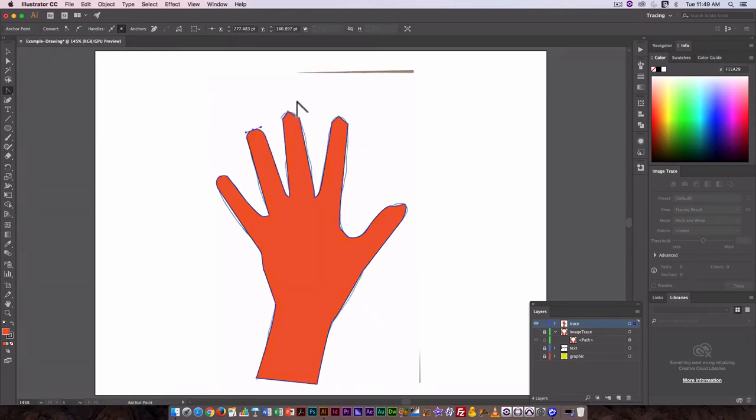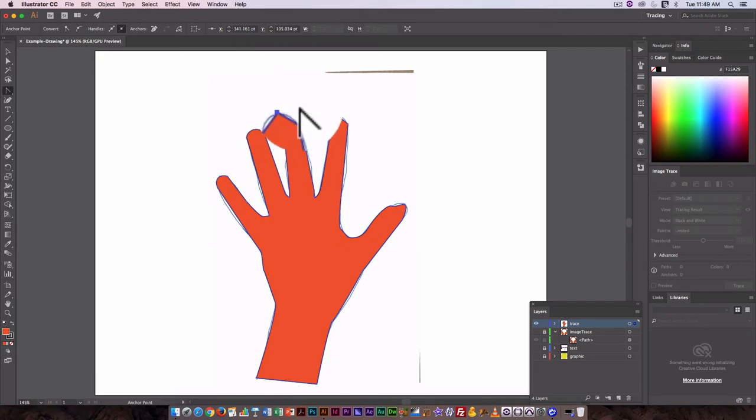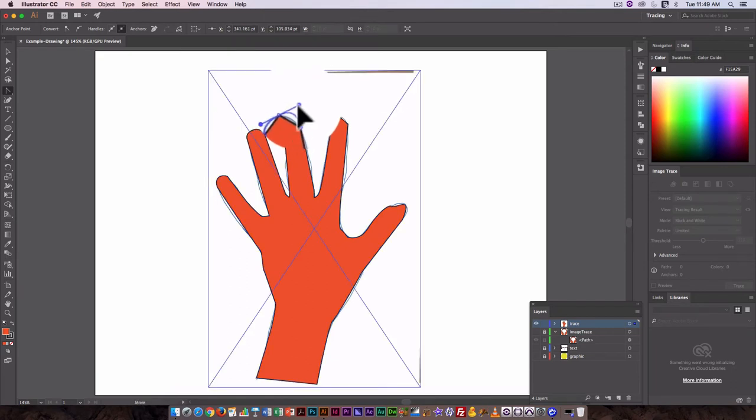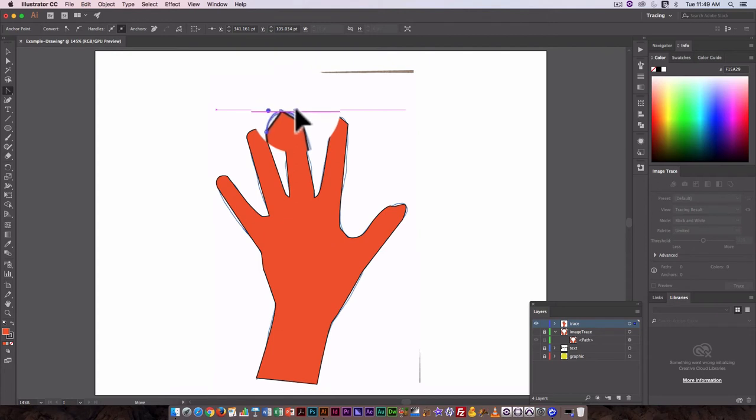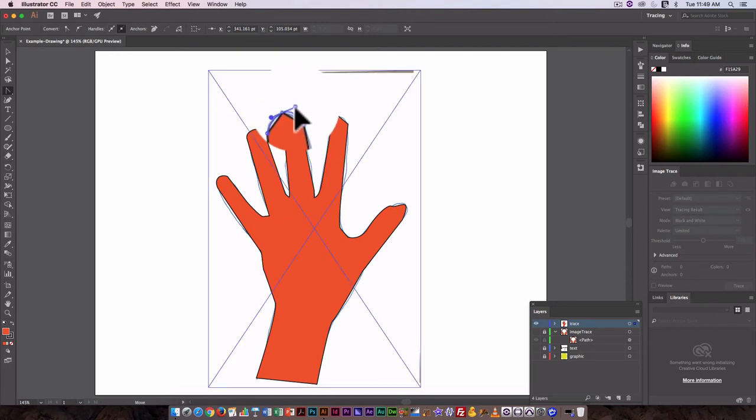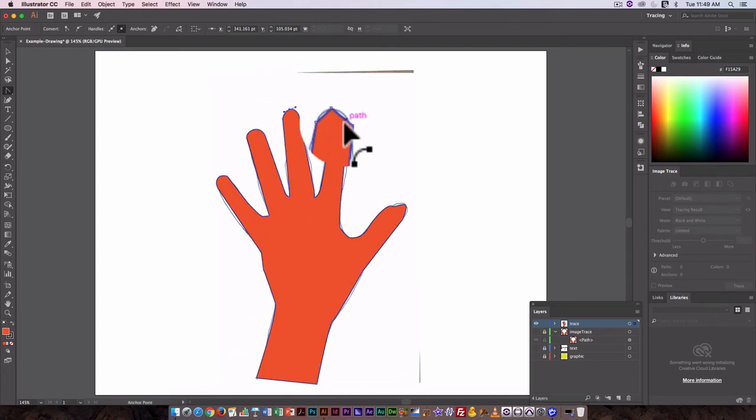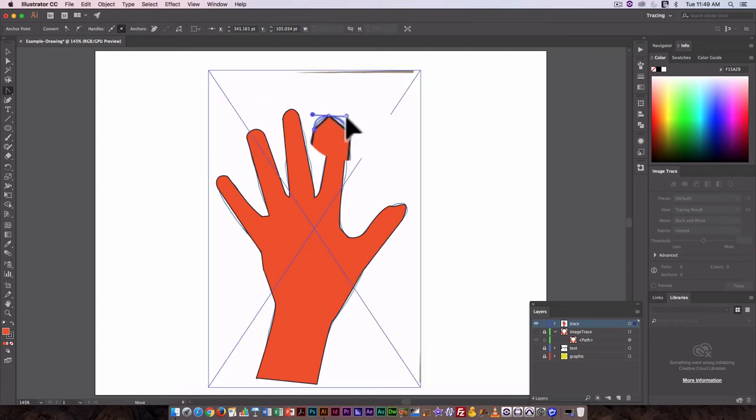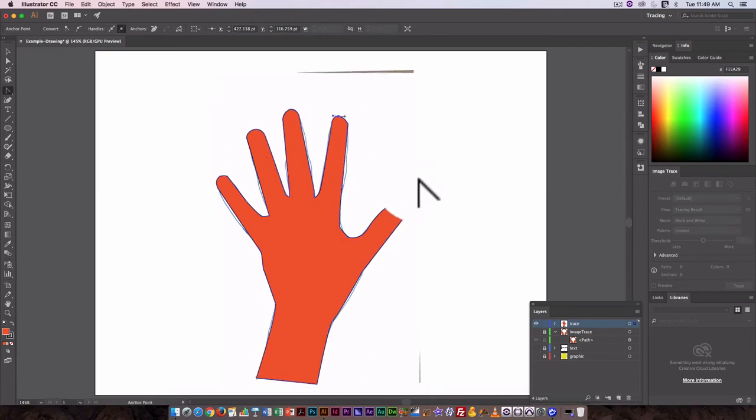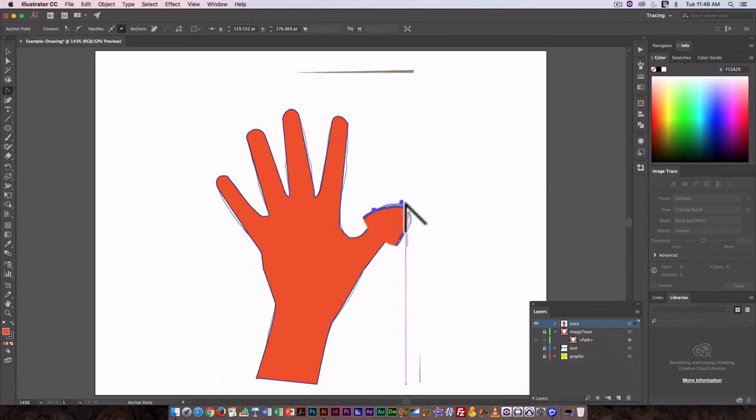...can use to edit the curve. You drag out from it and it allows you to edit both handles - the handles in either direction at the same time. That looks pretty good. You'll notice here we have far fewer paths than we...